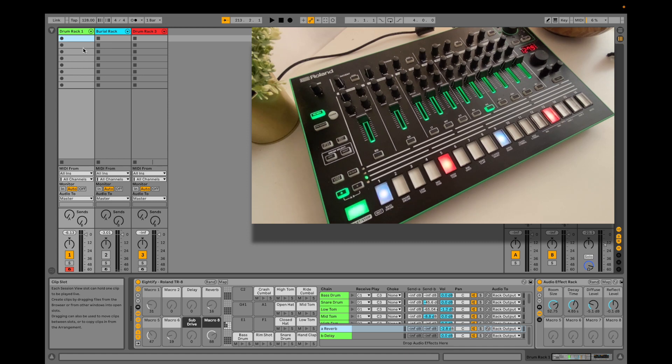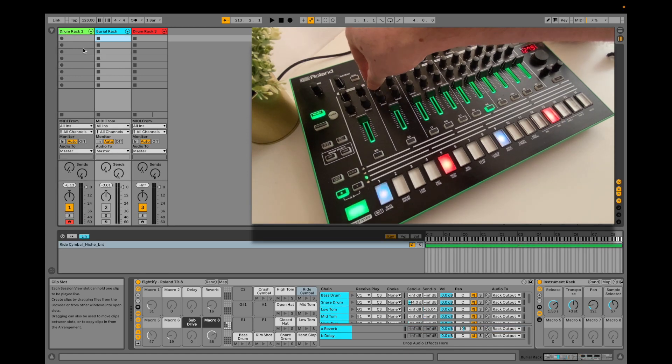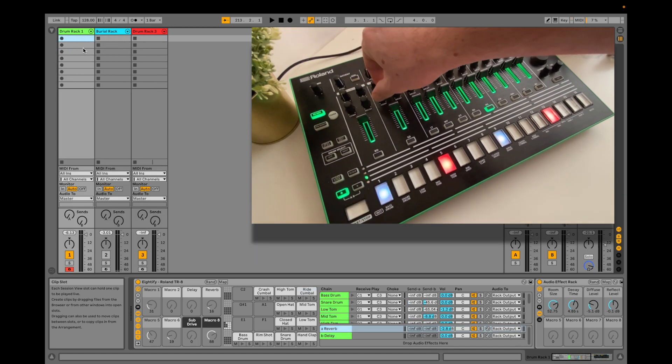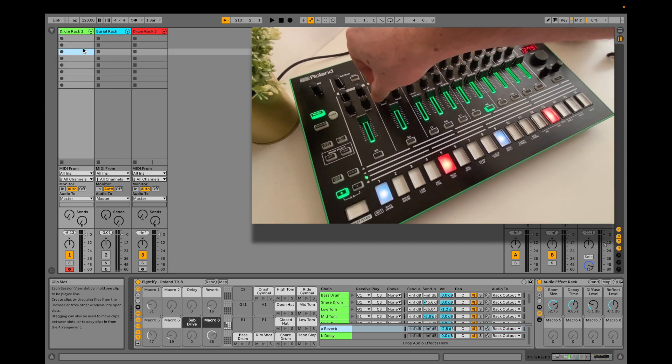This combines with the track and scene navigation knobs, makes it super quick to move to and record into a clip slot.